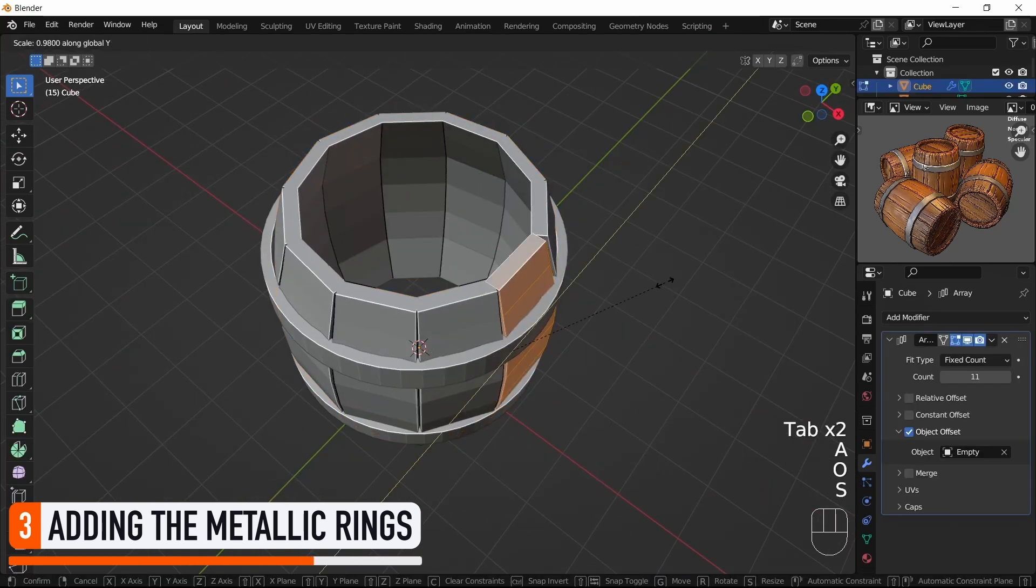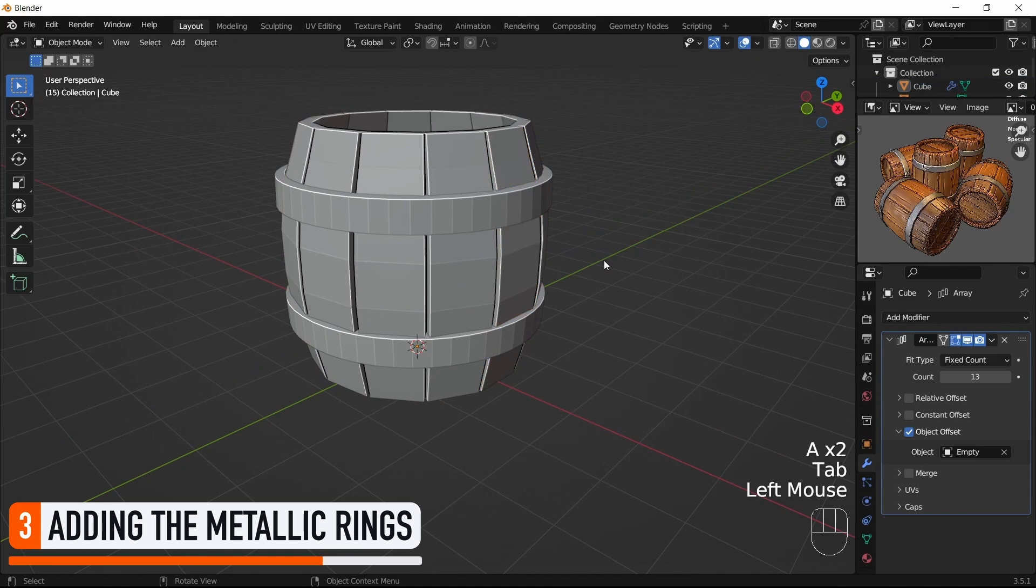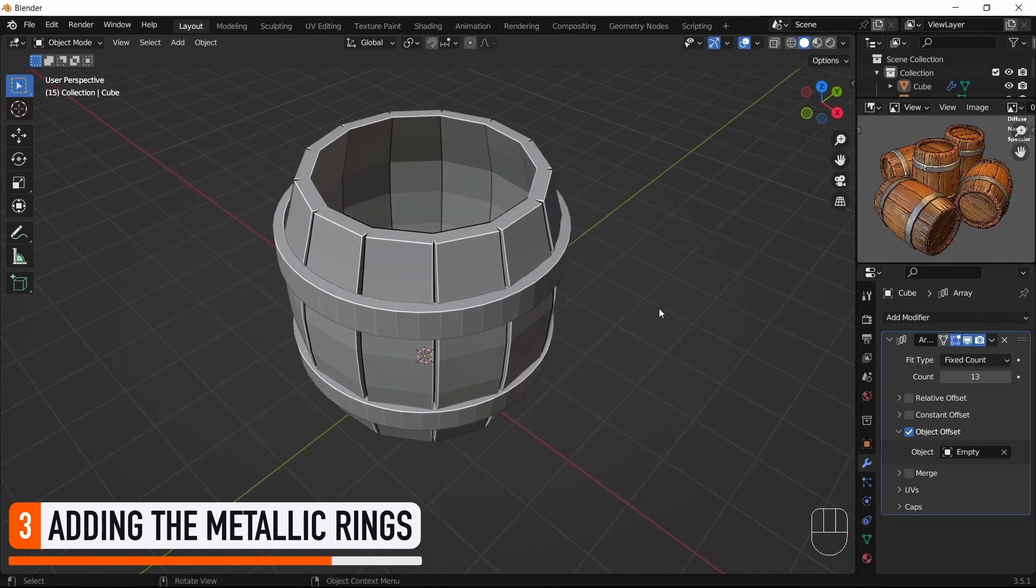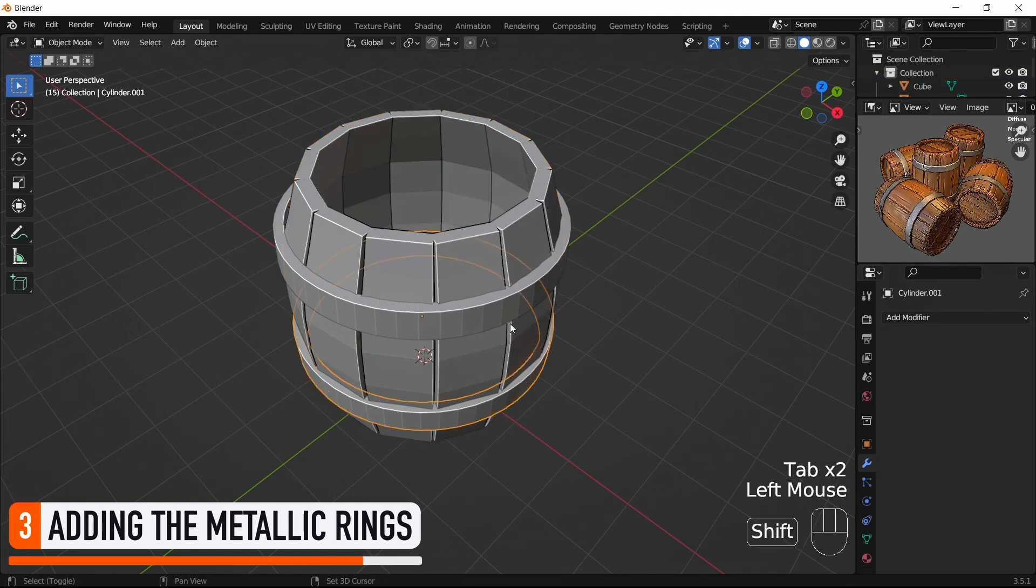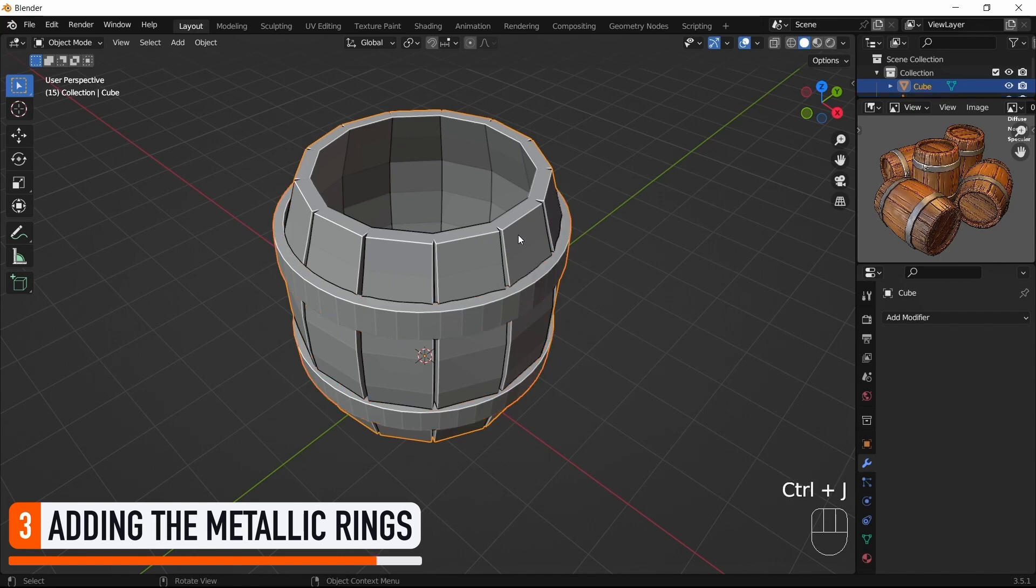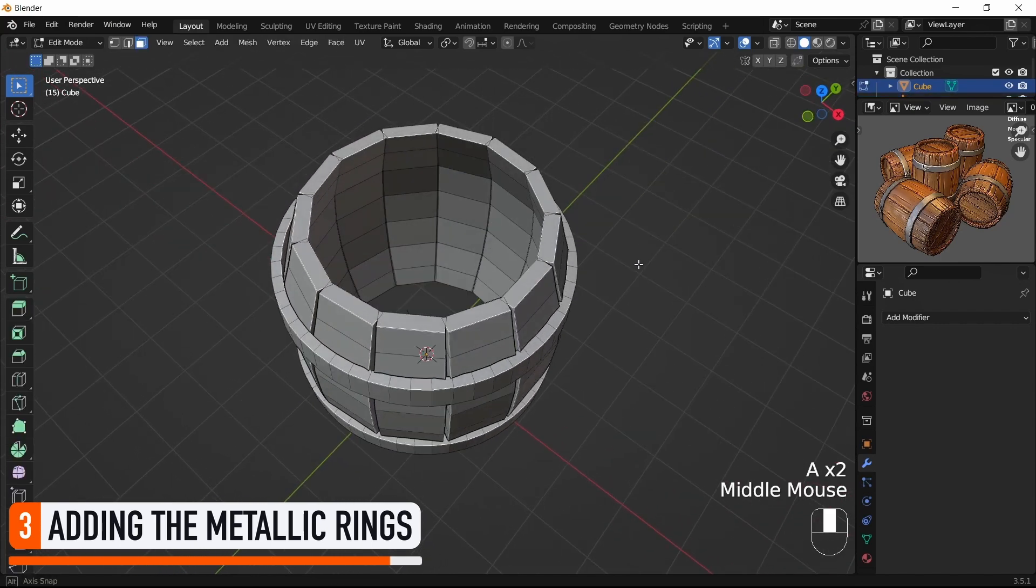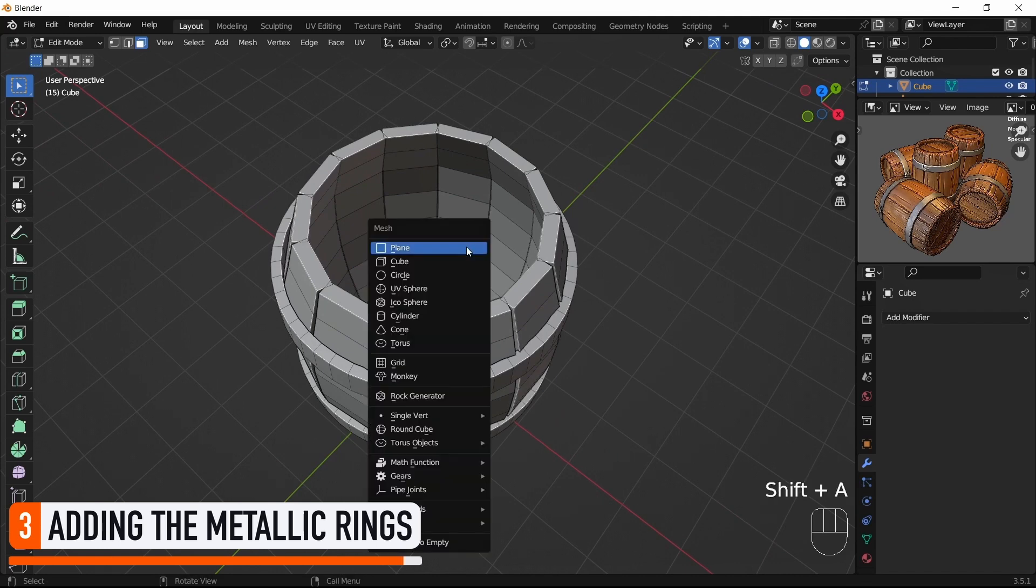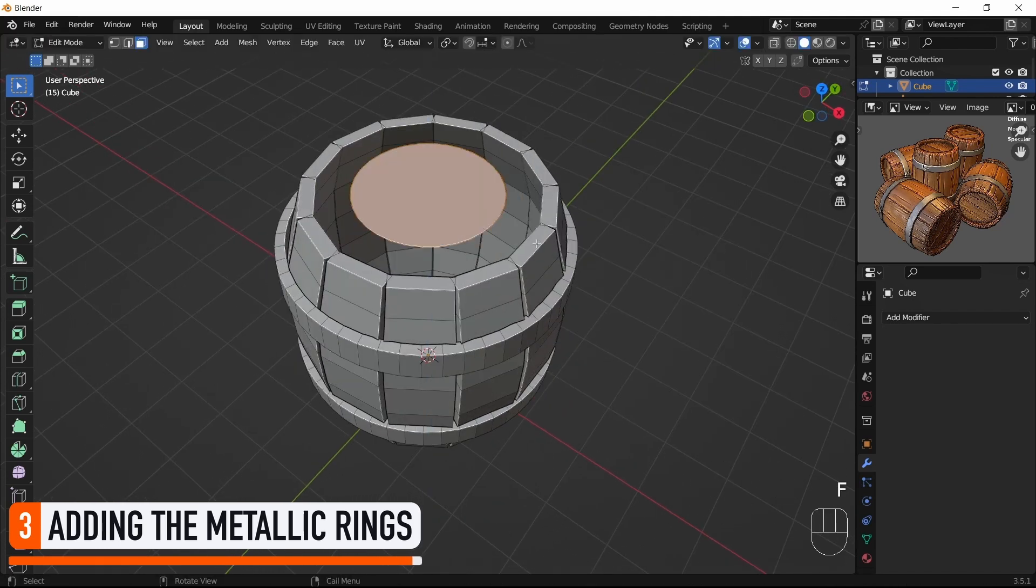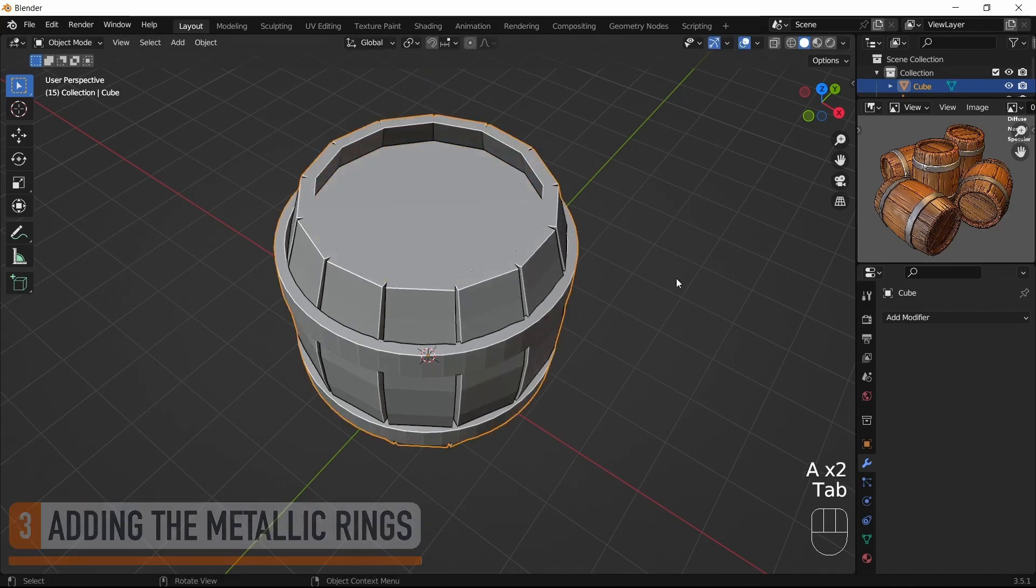If we're satisfied with the spacing of our planks and the global shape of the barrel body, we can even apply our Array modifier by hovering it with our mouse and pressing Ctrl+A, and then select our three objects to join them as one with Ctrl+J. We can also add a top face to close our barrel by going into Edit Mode and adding a circle element in our mesh that we fill by pressing F.